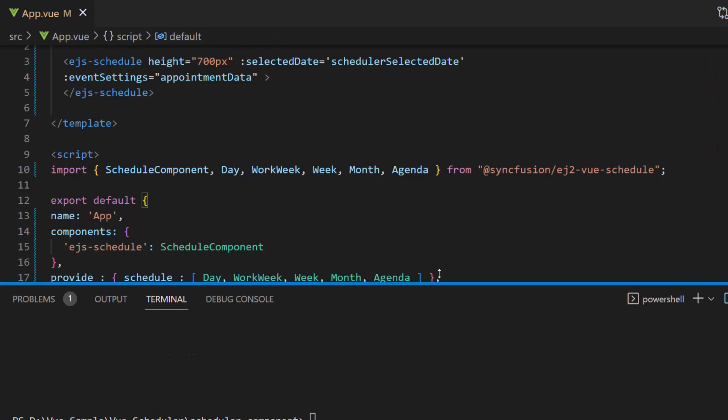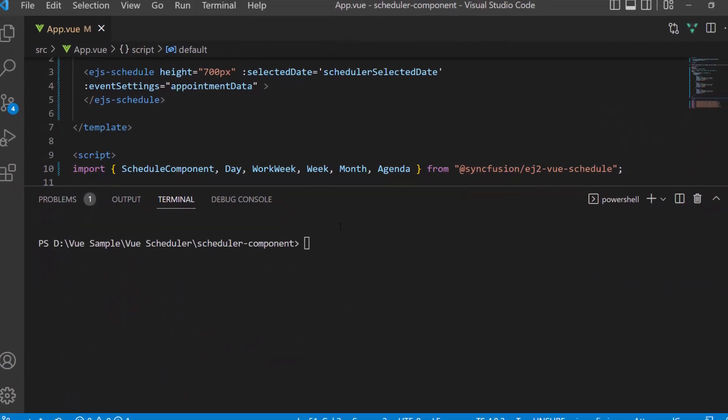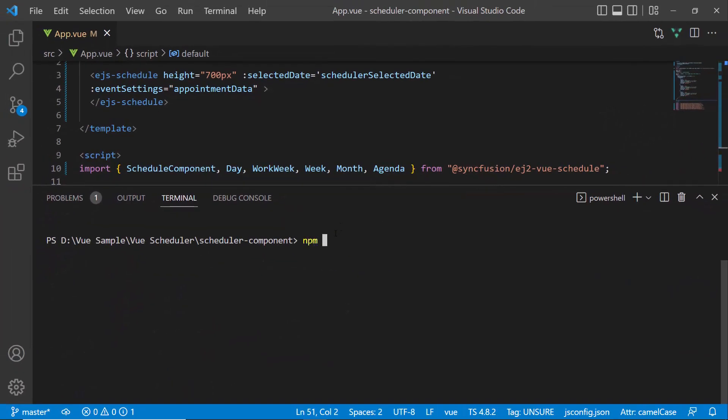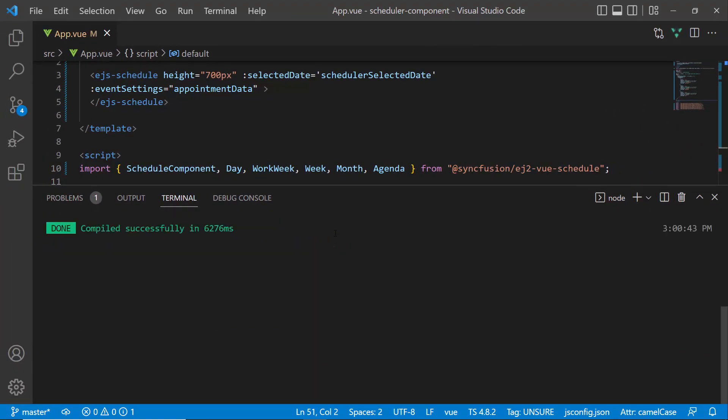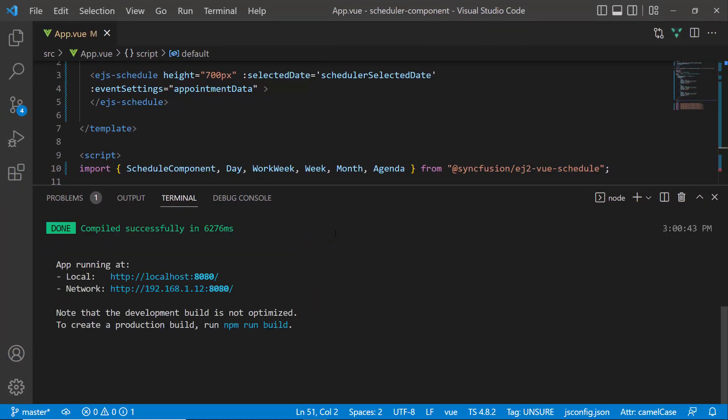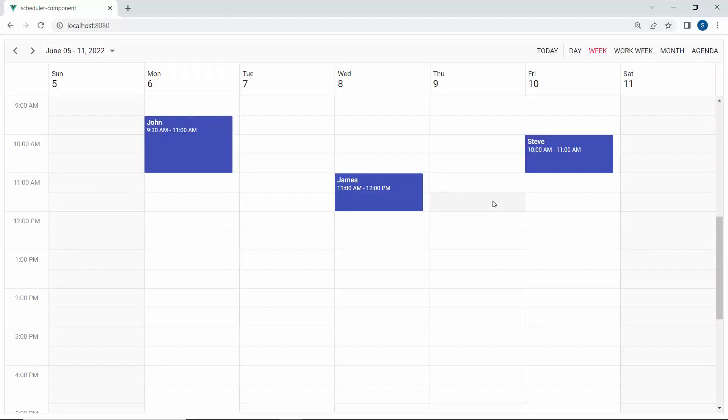Now, let me run this application using the command npm run serve. You can see the scheduler with the normal appointments.